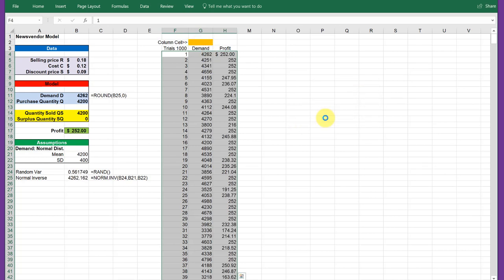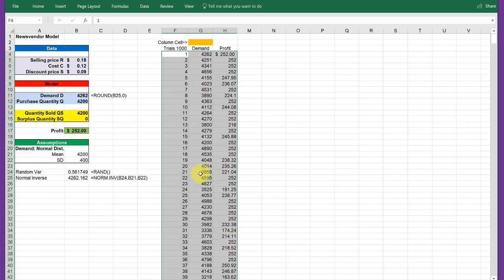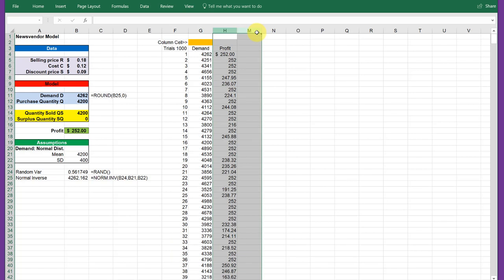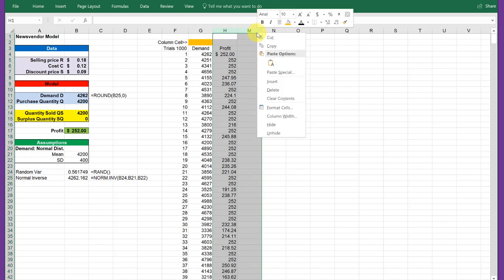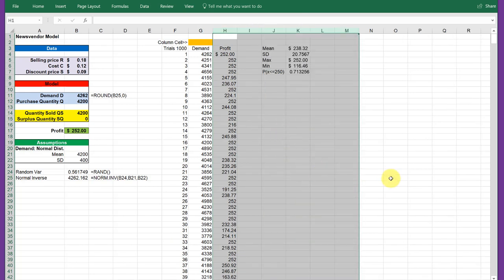Excel will run that simulation, this time a thousand trials, and give us the demand that comes out of each one of those random trials and the profit that it generates. So we've got a lot of good information there. I've already gone ahead. I'm going to unhide some columns I have here.